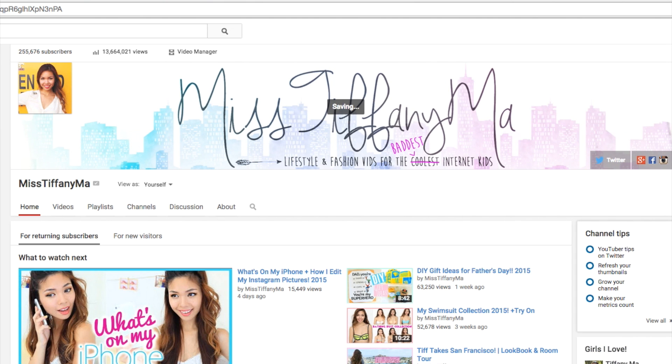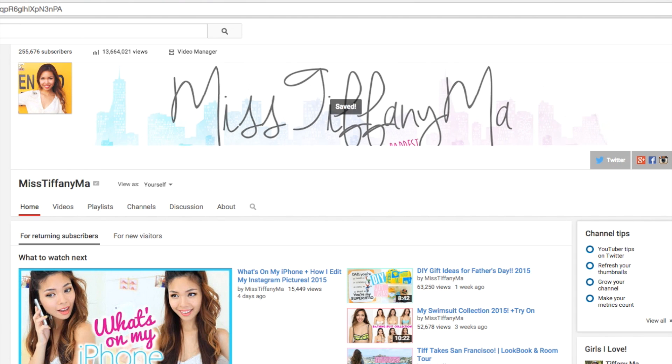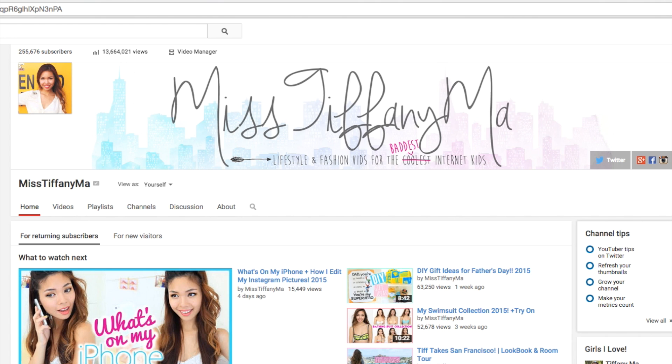But yeah, that's pretty much it. I'm so stoked on my new channel art. Definitely give this video a big thumbs up if you guys enjoyed it. But yeah, I'll talk to you guys later. Bye everyone.